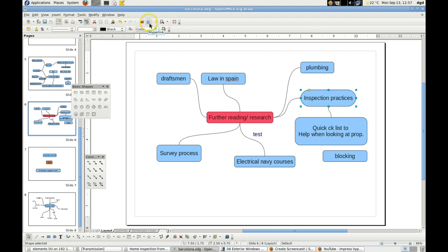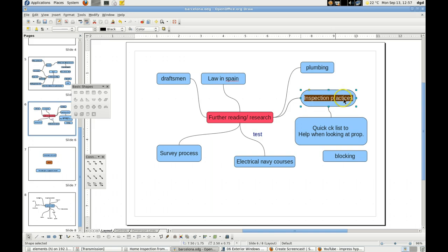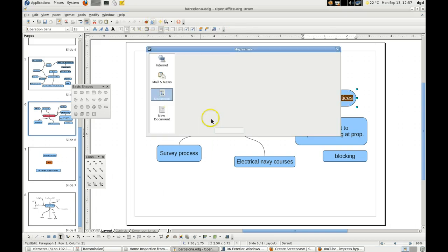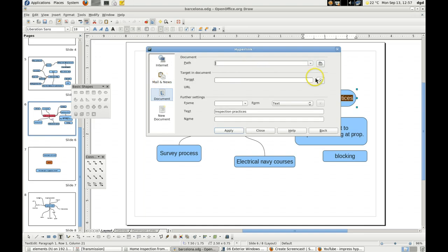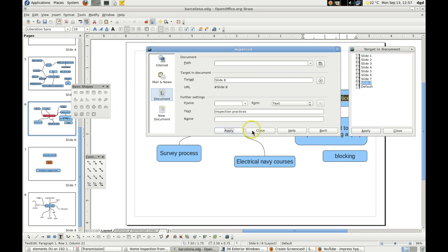So here is the hyperlink — it's selected. I select hyperlink and click close. I'm going to copy the text. Now let's try it. Hyperlink. I'm going to go to the same document, slide 8. Apply. And now apply. Let's see if it works. Apply. Close.